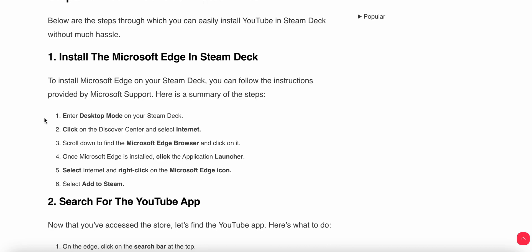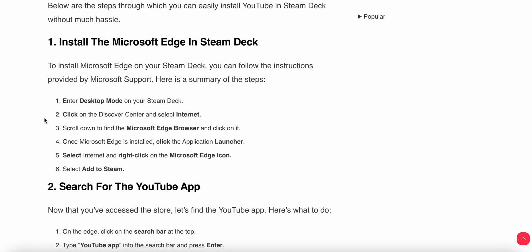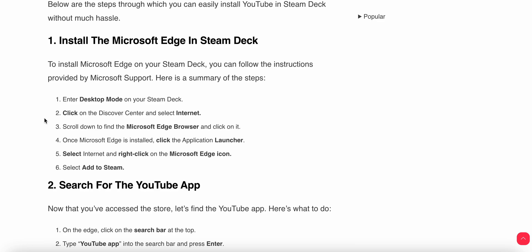For downloading Microsoft Edge, you can go to your desktop mode on your Steam Deck. Enter desktop mode, then click on the Discover Center and select Internet. Then scroll down to find the Microsoft Edge browser and click on it. Once Microsoft Edge is installed, click the Application Launcher, then select Internet, and right-click on the Microsoft Edge icon and select Add to Steam.